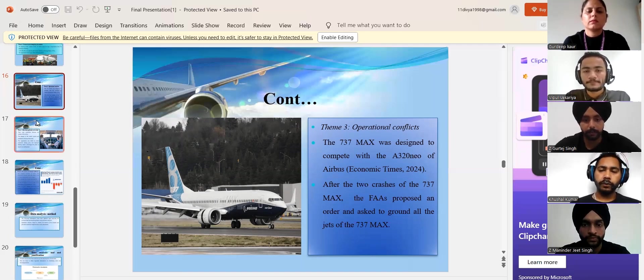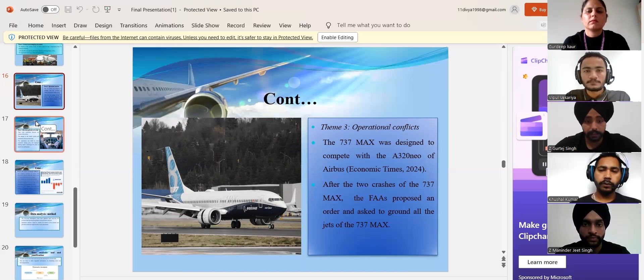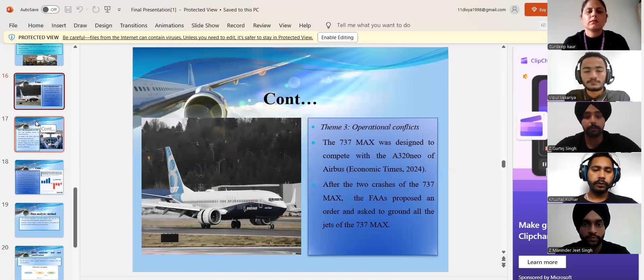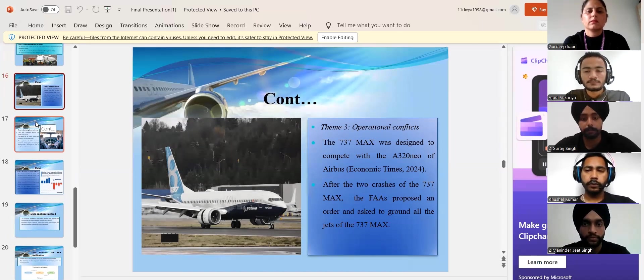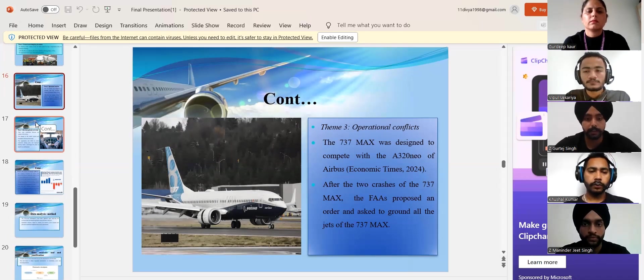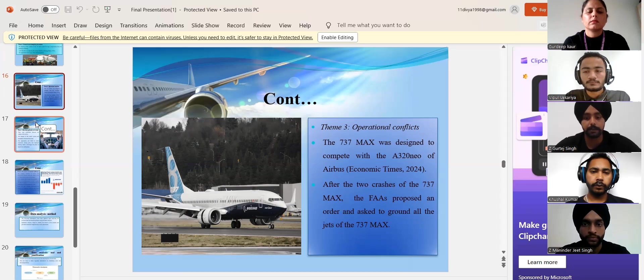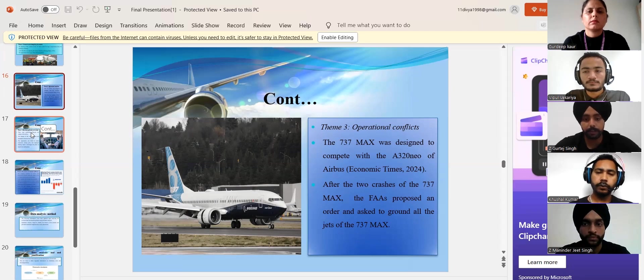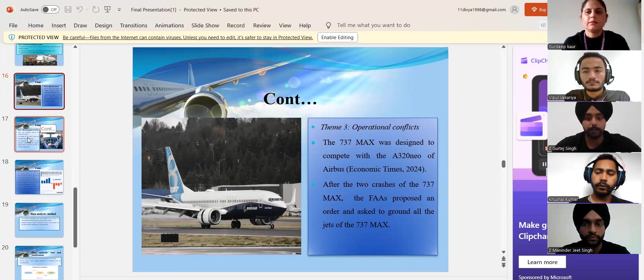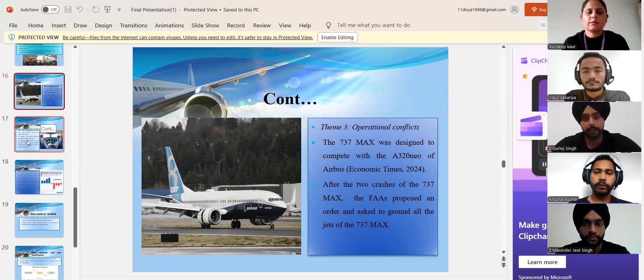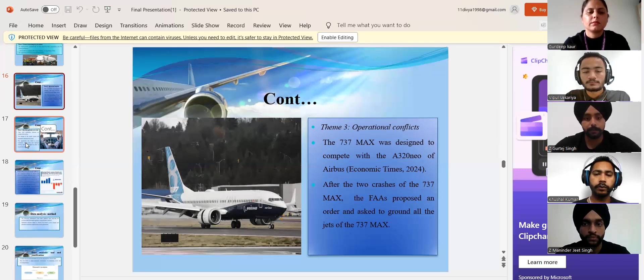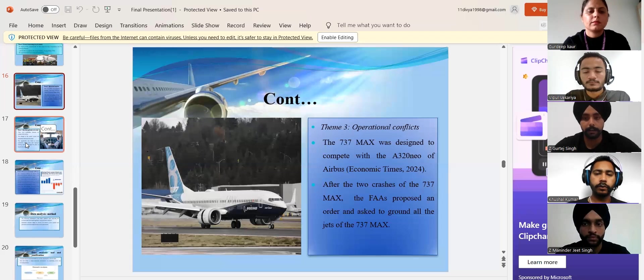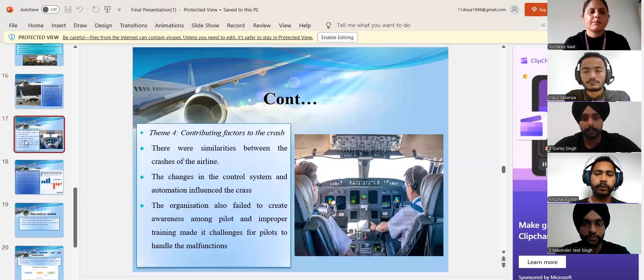This grounding disrupted airlines' operations, led to financial losses for Boeing and prompted extensive investigations into the aircraft's safety features and regulatory approval processes, significantly tarnishing Boeing's reputation. Now, the rest part of the presentation will be continued by our next group member, Maninder Singh. Thank you.